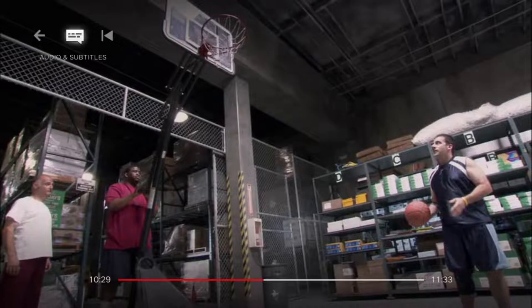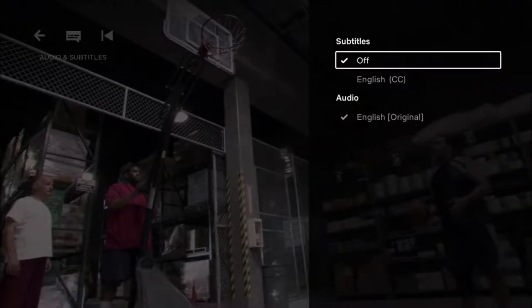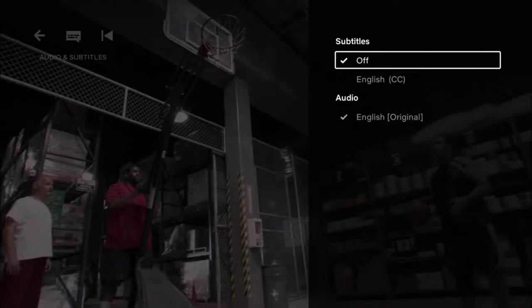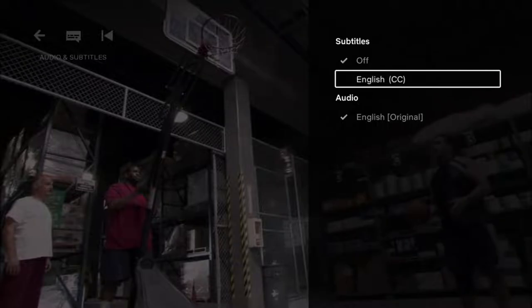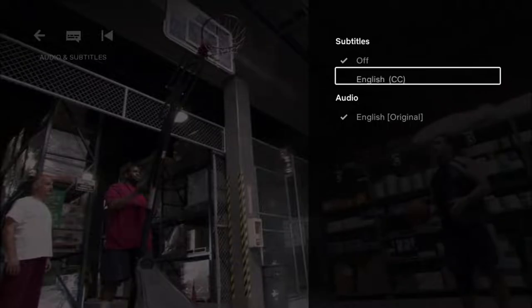Go up to the top with your remote, click up to where it says options and then it should be audio and subtitles. Click okay or select on that and then you're also going to have your subtitle options right there.